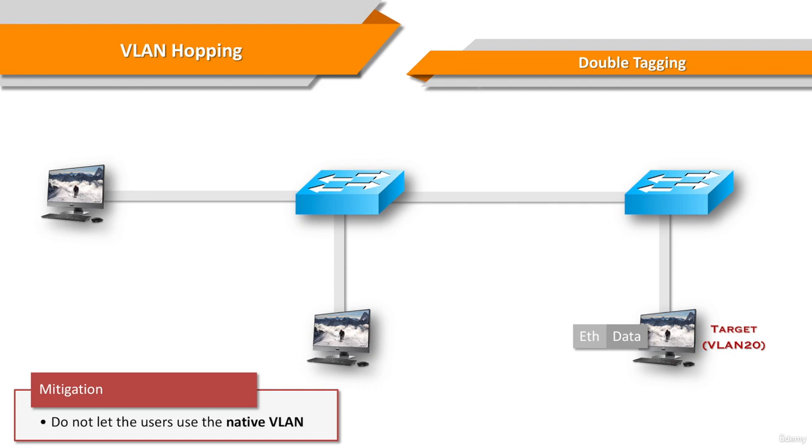In fact, it's considered a security best practice to use a fixed VLAN that is distinct from all user VLANs in the switch network as the native VLAN for all 802.1q trunks.